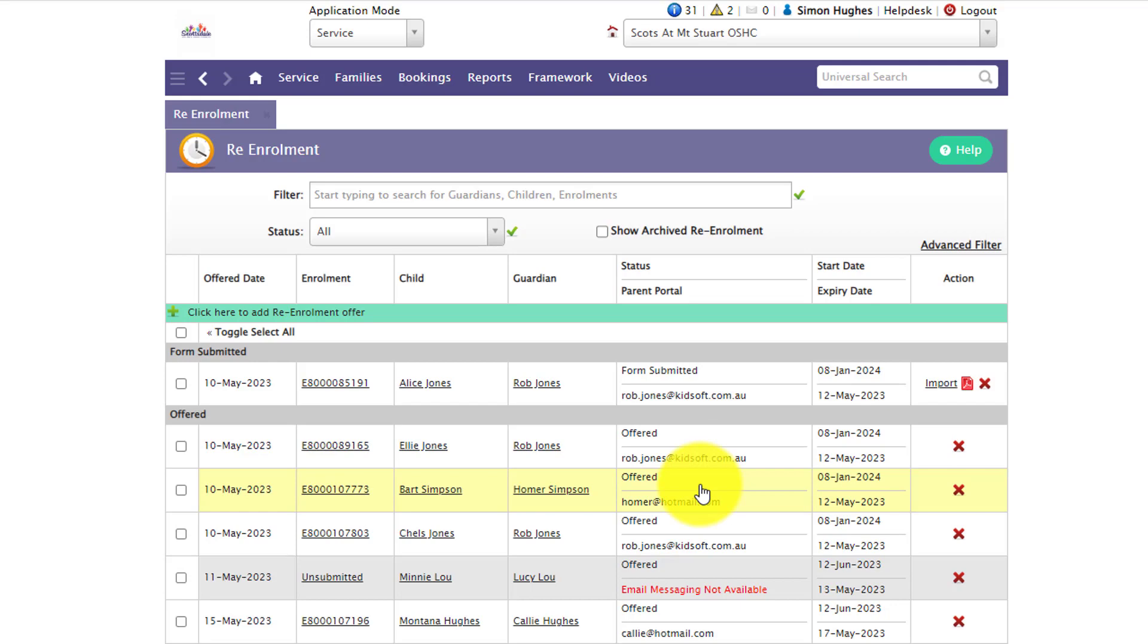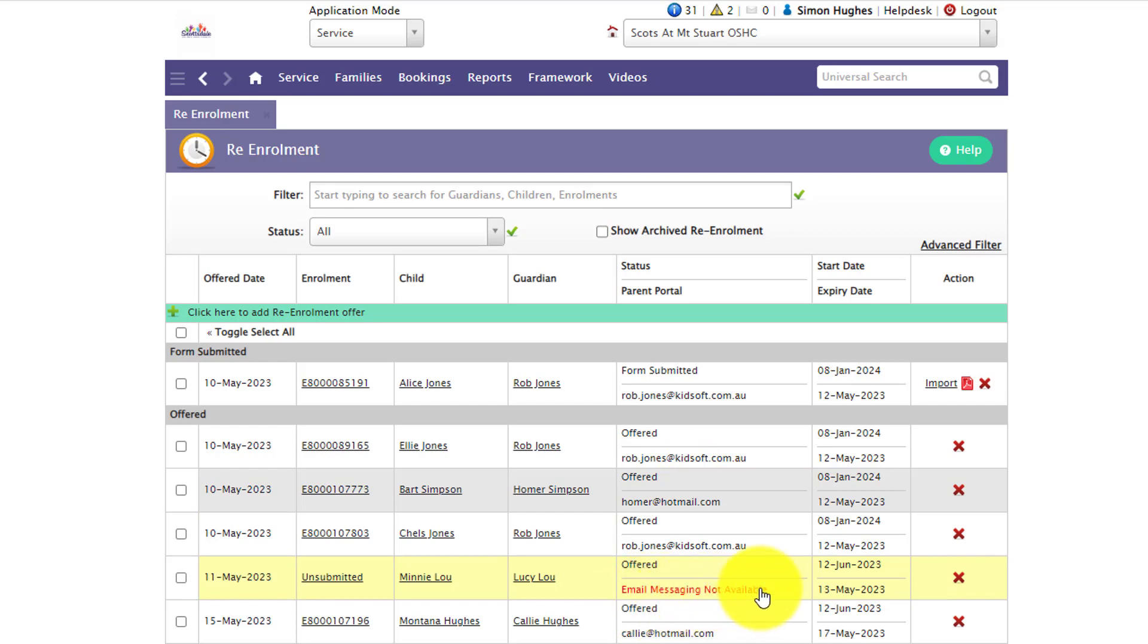And if the guardian does not have an email entered into KidSoft or does not have email enabled, they will have the email messaging not available as their parent portal update. This is identifying that the guardian did not receive the initial re-enrollment email so they don't actually know they've received anything. To fix that you just simply need to go and update the guardian's record with an email address and then you can send them an invite to the parent portal.